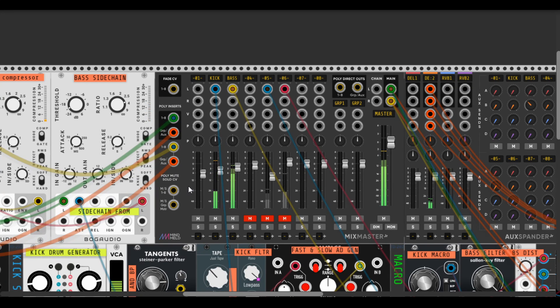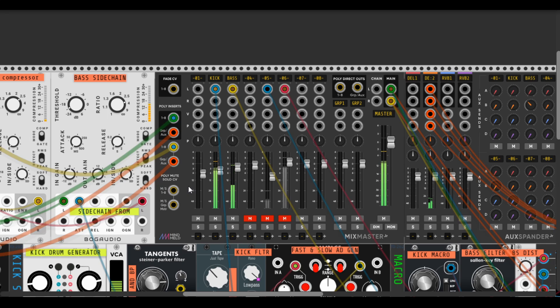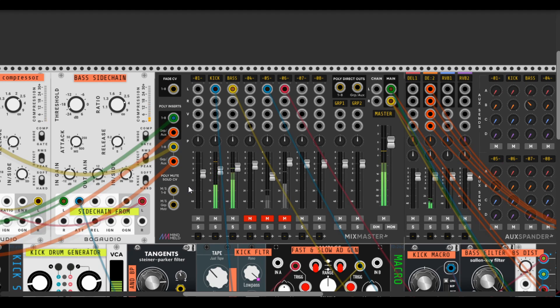Hey guys, and today I'm gonna show you my video on how to make a punchy kick and bass for a techno patch in VCV Rack.